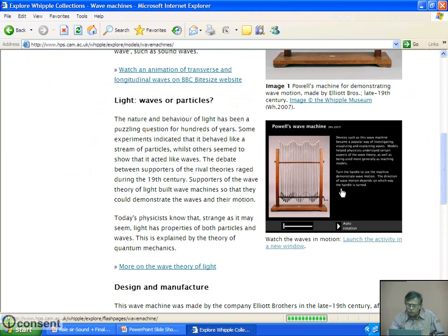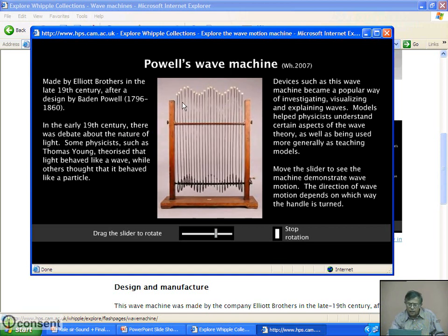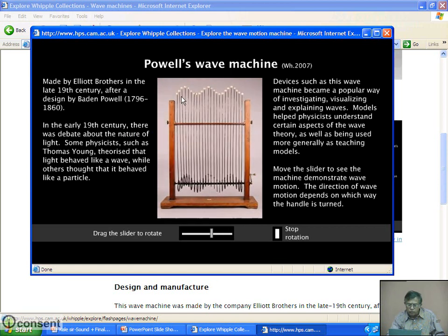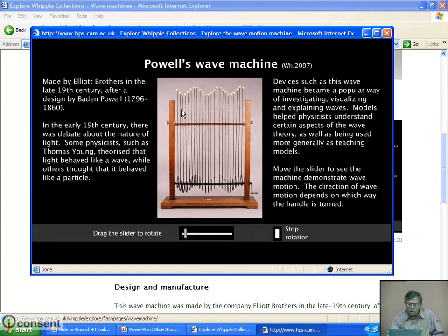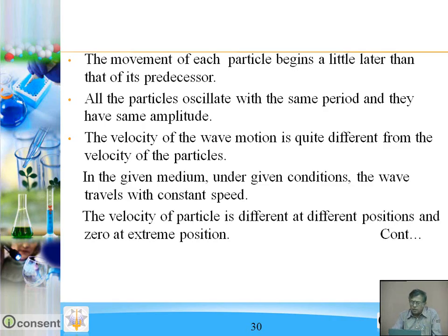This is Powell's wave machine. It gives us the clear idea that every particle starts vibrating one after another, reaches maximum, again comes to mean position. This is the wave pattern — vibrations and the wave pattern go in one direction while vibrations of particles are perpendicular to the direction of wave motion. The movement of each particle begins a little later than that of its predecessor. All the particles oscillate with the same period and have the same amplitude.